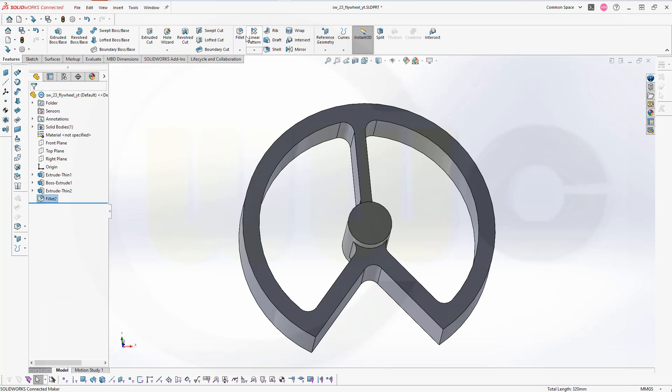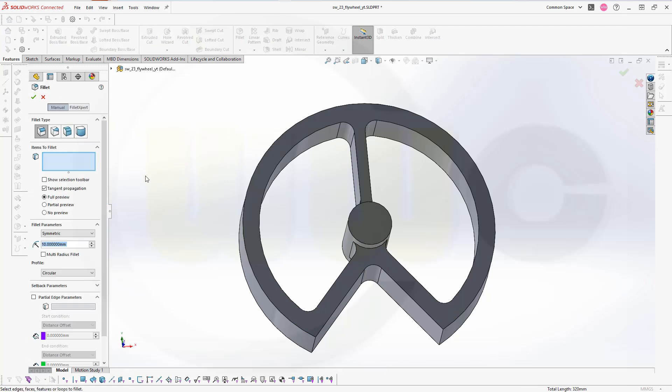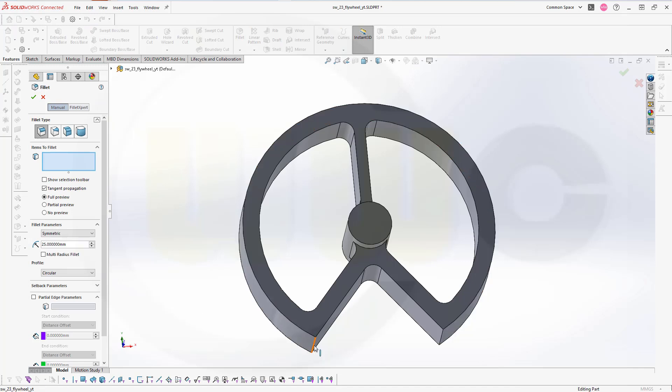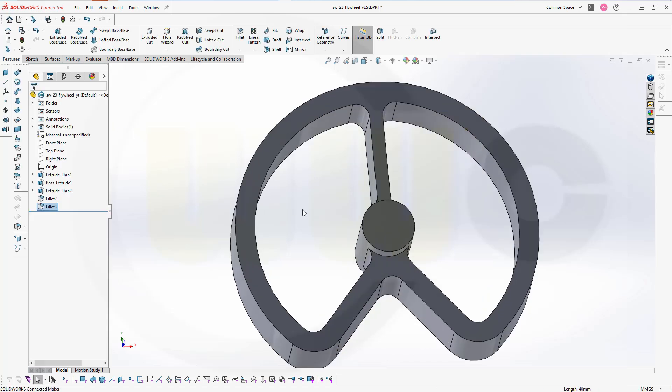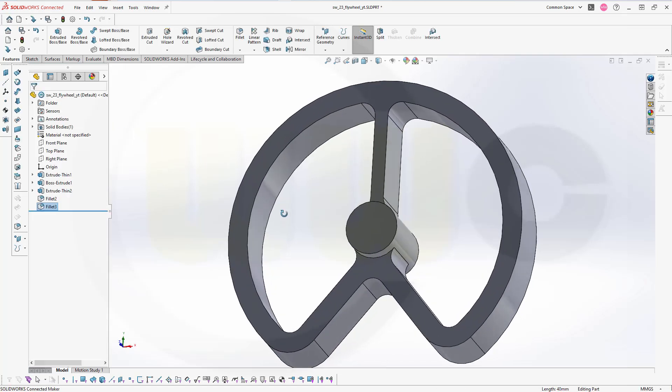Another fillet. Now 25 millimeter on this edge, on this edge, and that here. And confirm. Great.